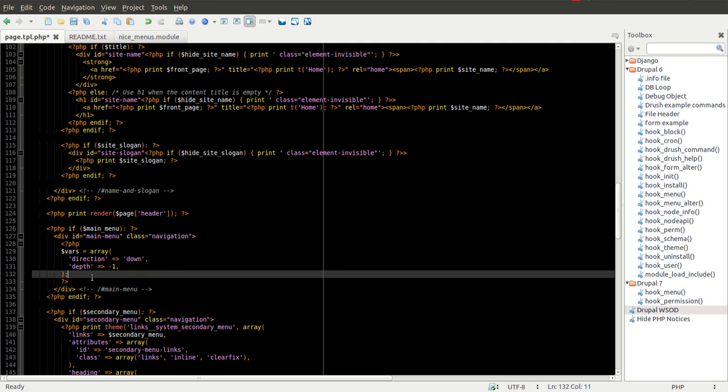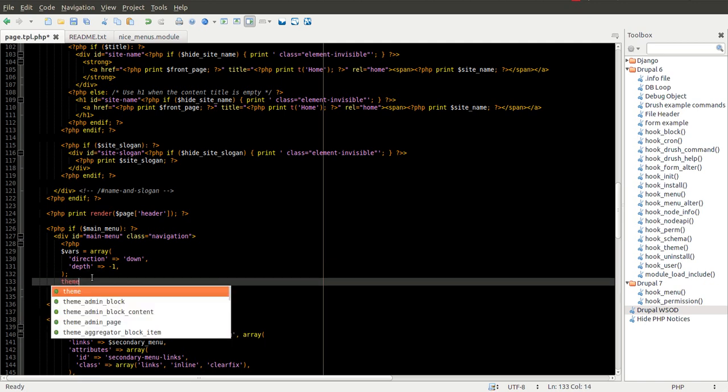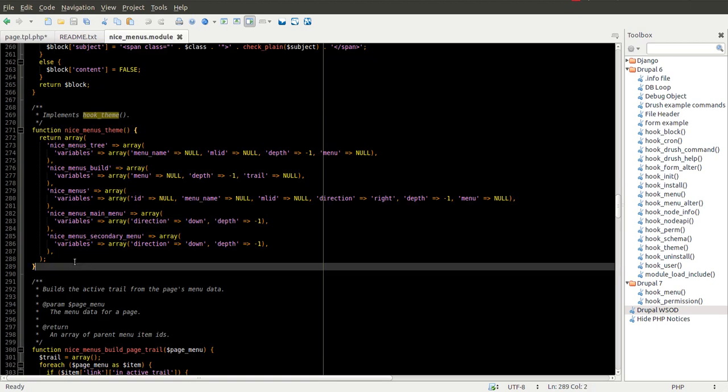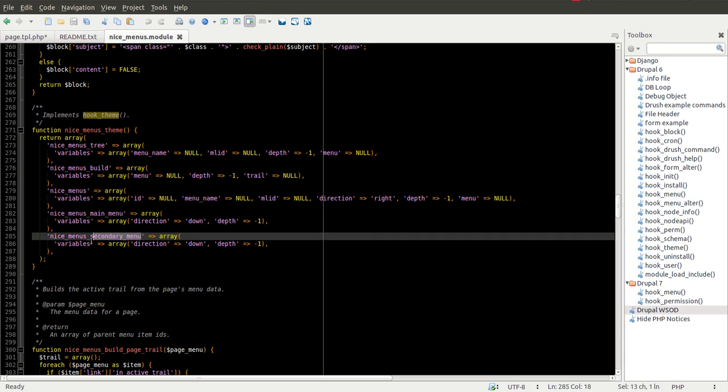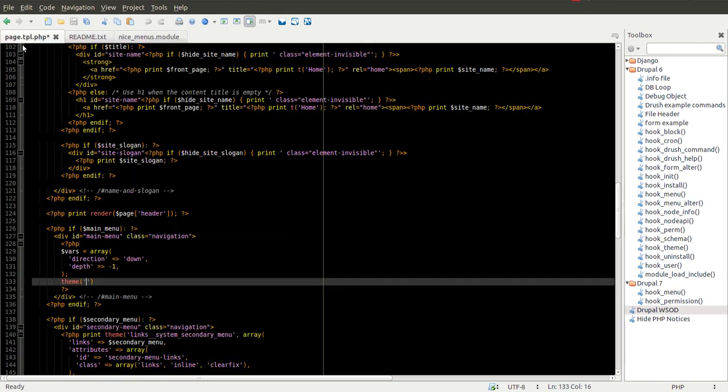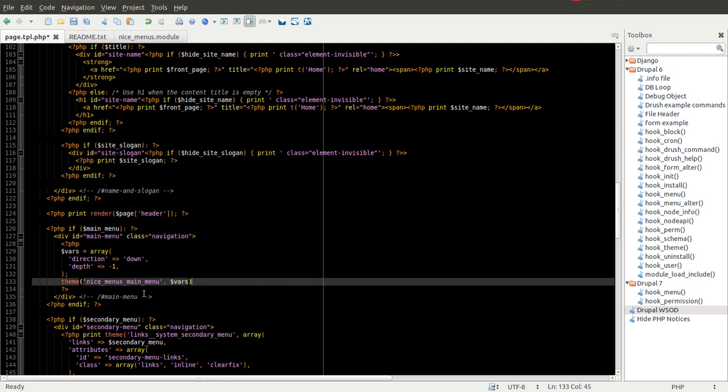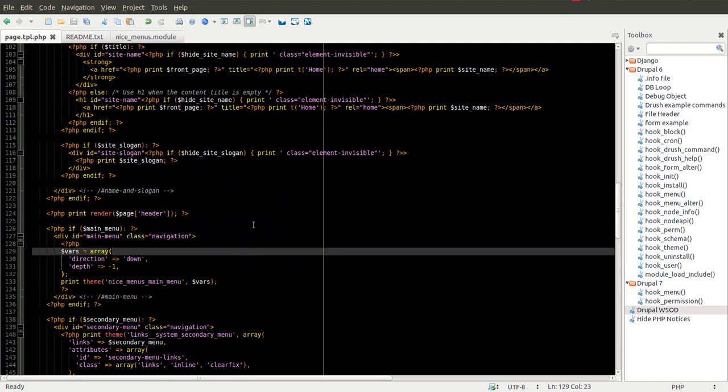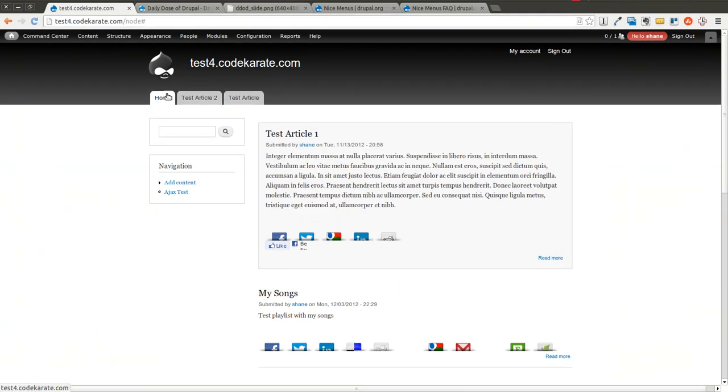And we're now going to call a theme function. We're going to grab this here, nice_menus_main_menu, because we are printing the main menu. If you're using the secondary menu, you can grab that one as well. And then we have to pass in our variables array. We also need to print this out. So if I save this, it should replace this with the nice menus menu.